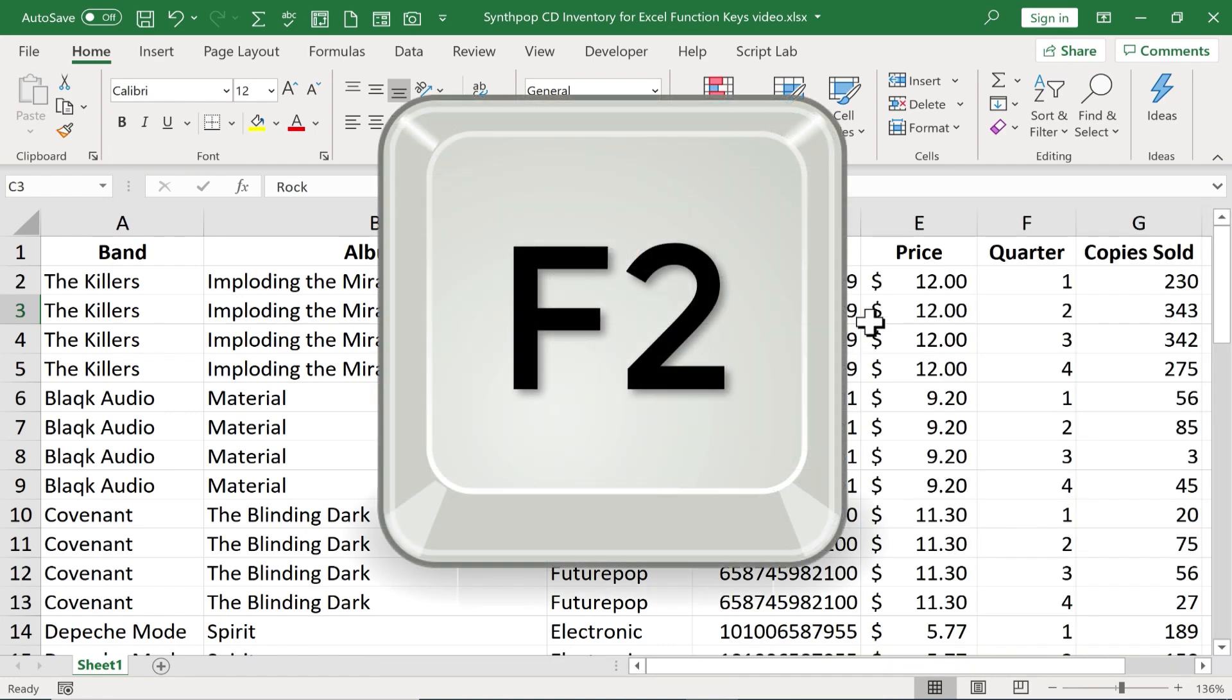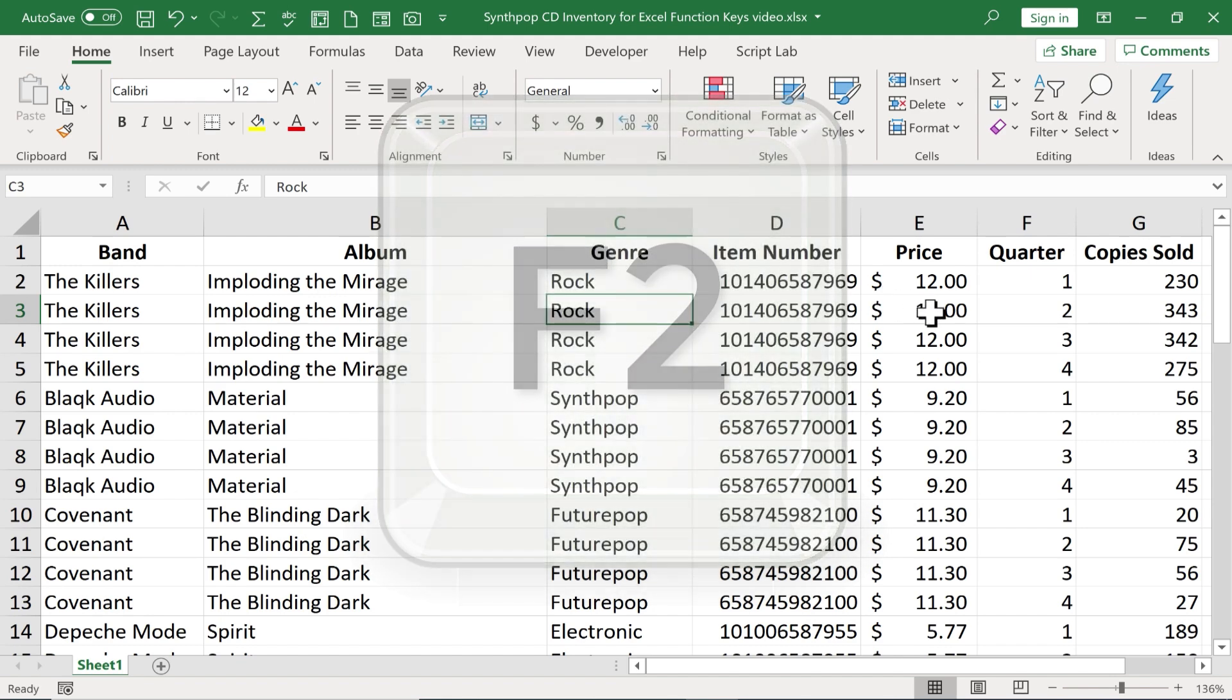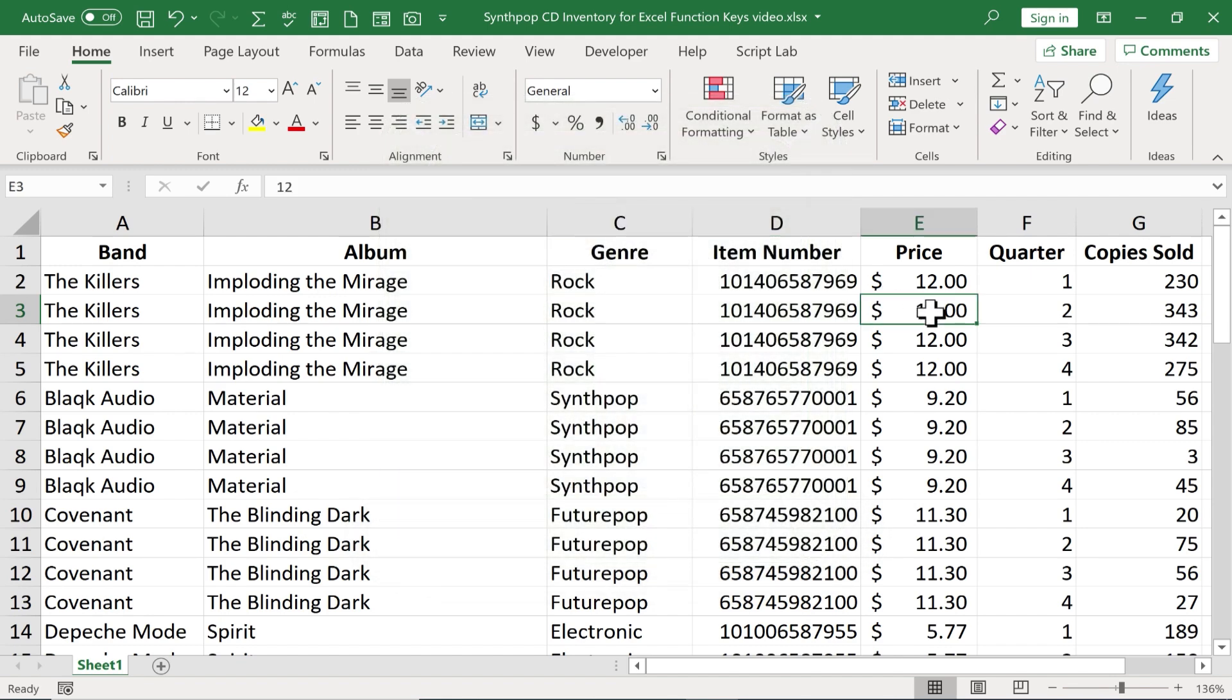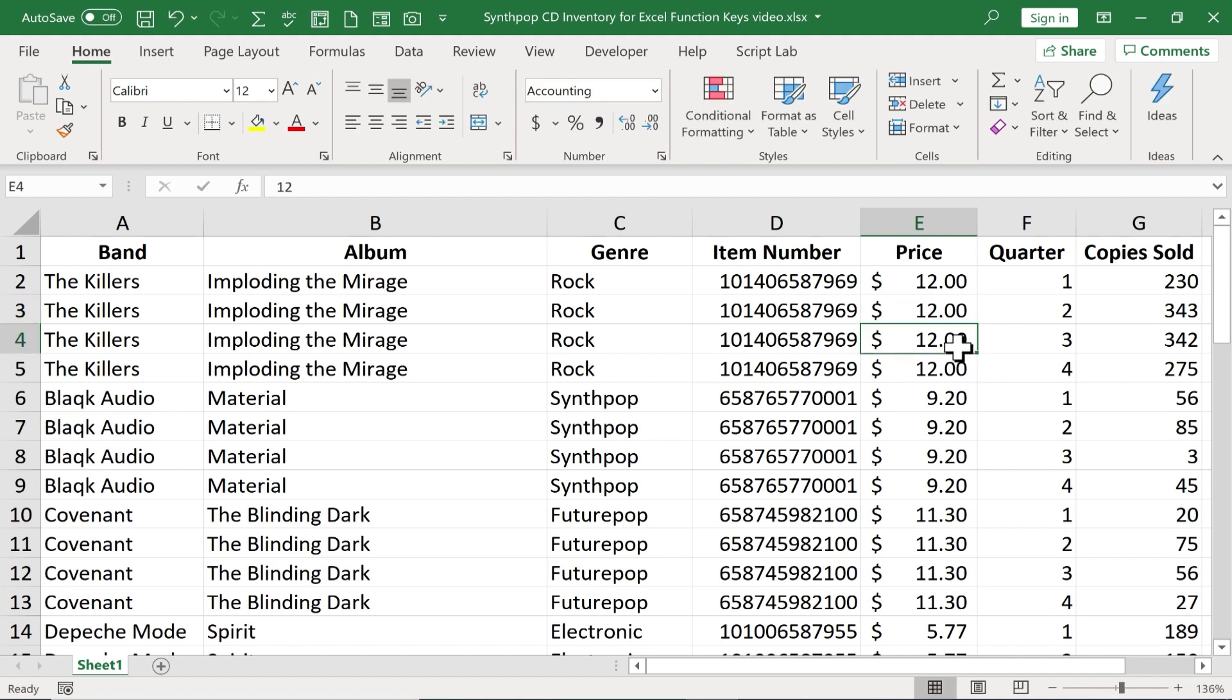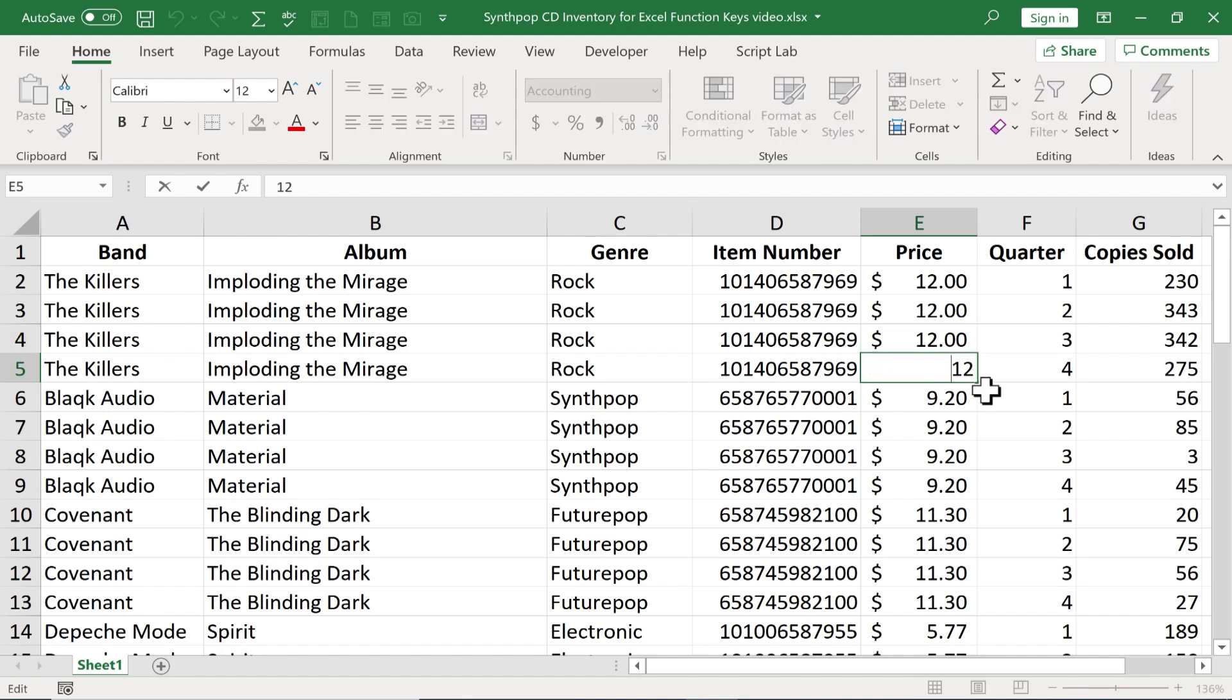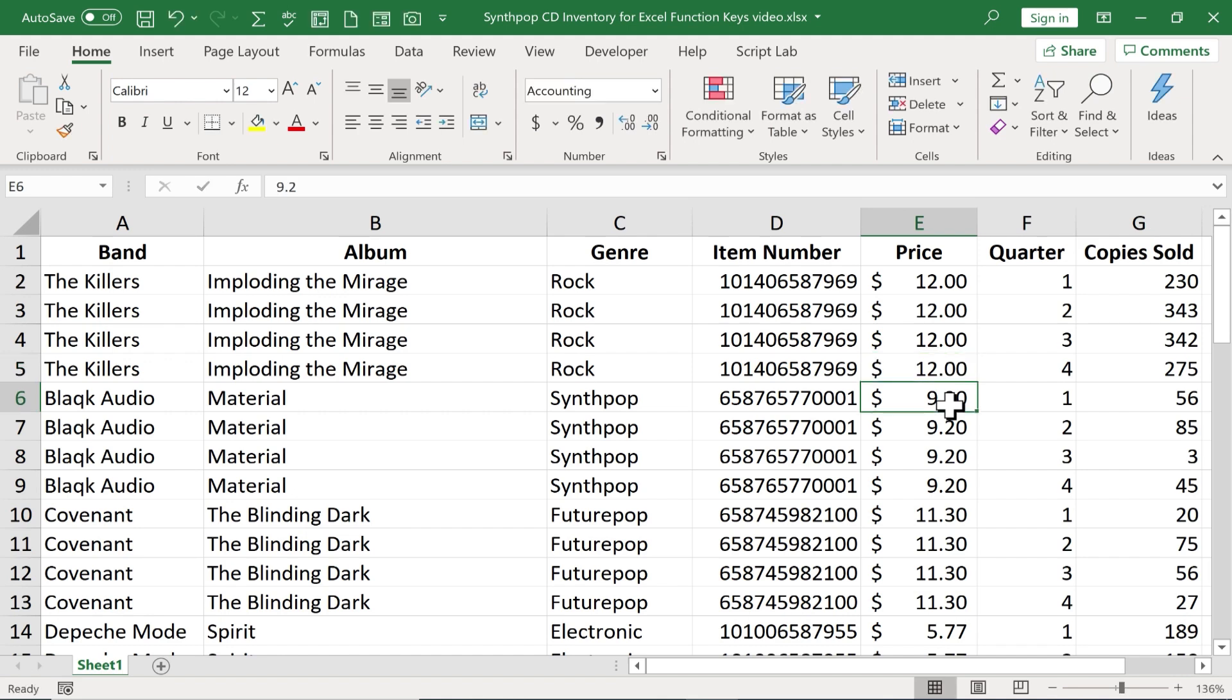Next, we have the F2 button. And what F2 does is it takes us inside of a cell. Whatever cell we've clicked on, when we tap F2, it takes us inside the cell. Now, you may be wondering, why is that even useful? Because of course, we know you can get on a cell by clicking on it once. To get inside the cell, you have to double-click on it. So clicking twice gets me inside the cell. Well, that's exactly what F2 does.